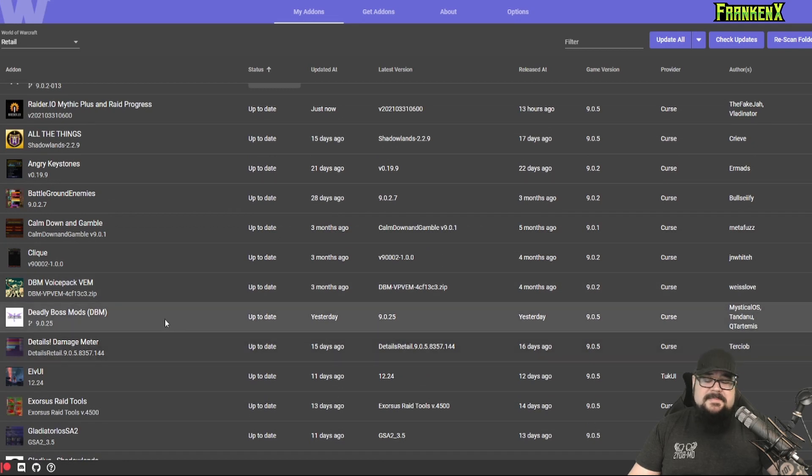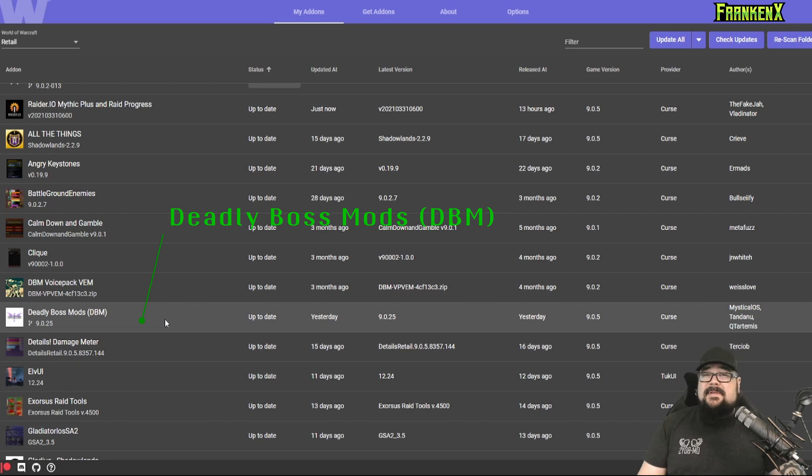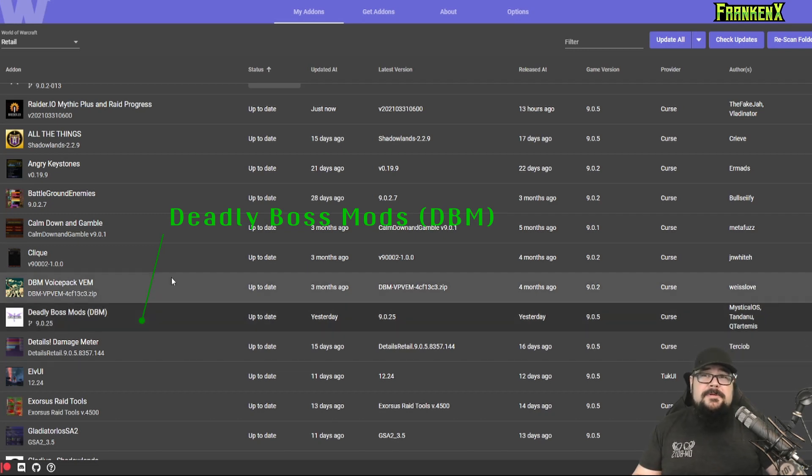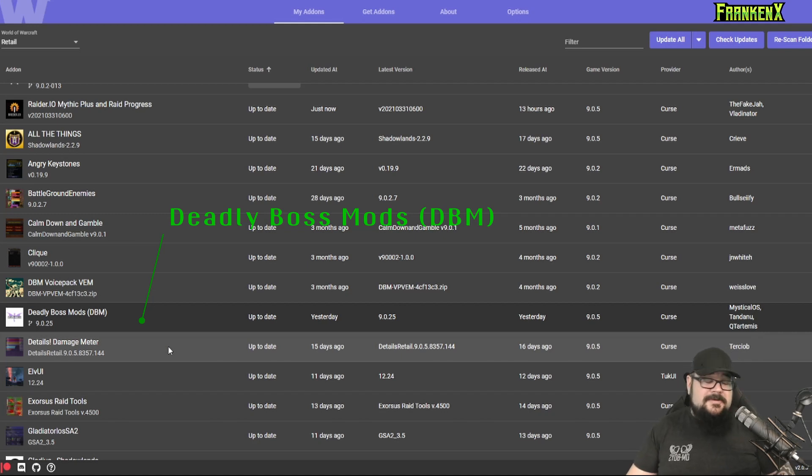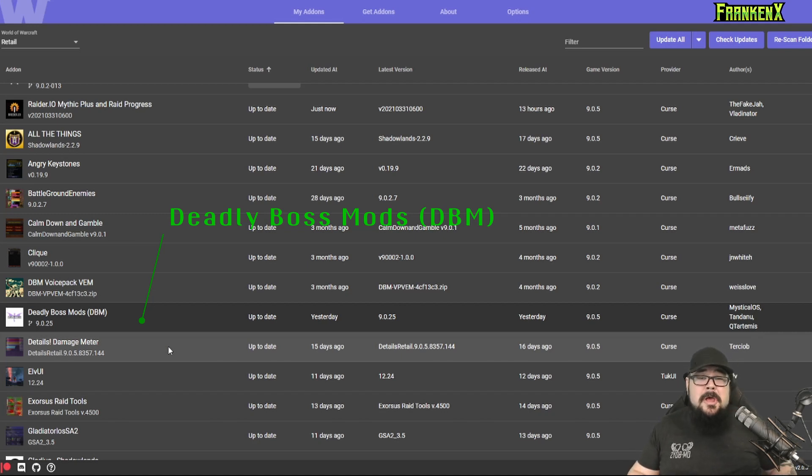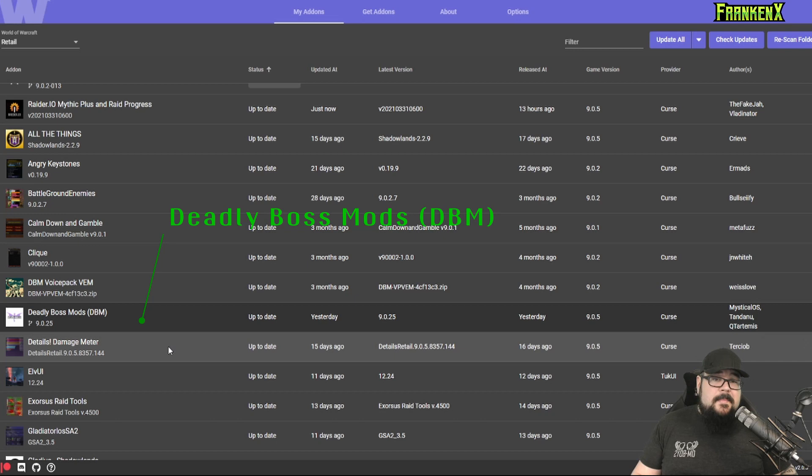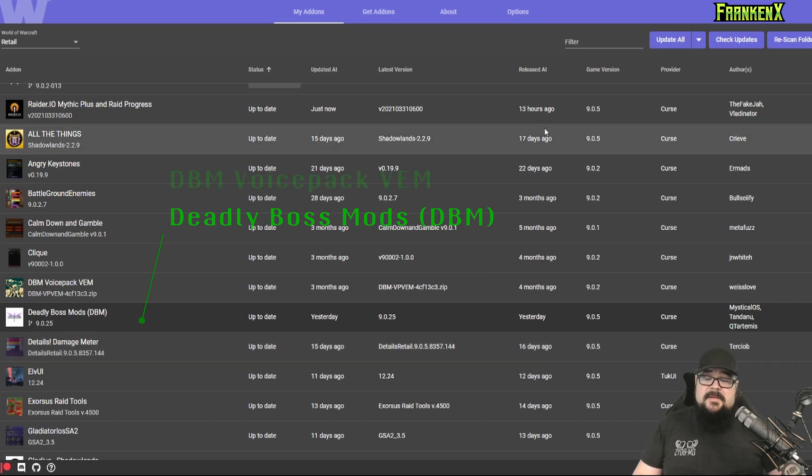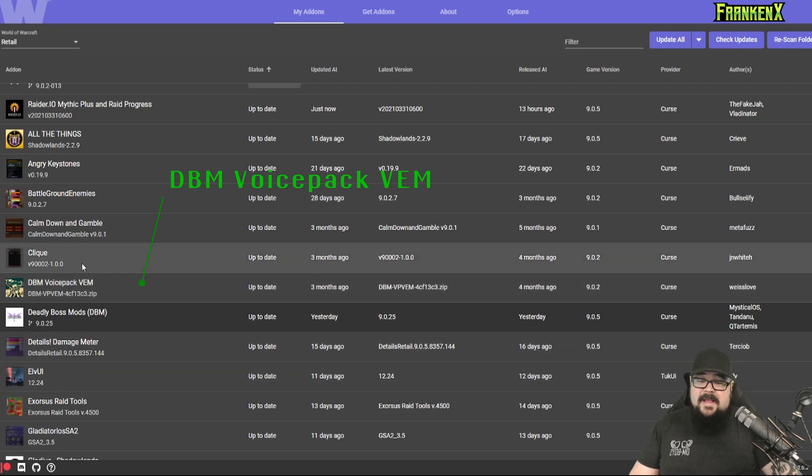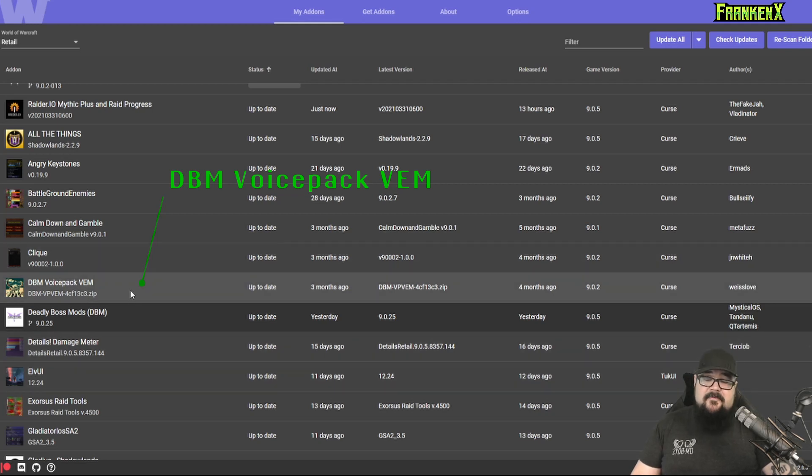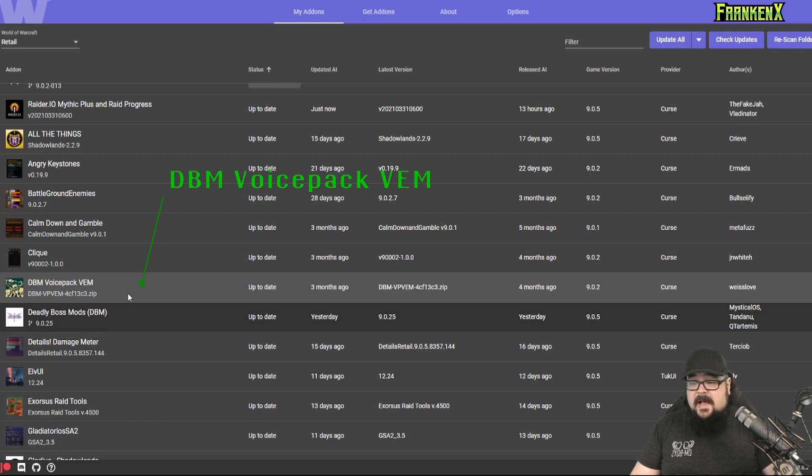After that, Deadly Boss Mods. Now, Deadly Boss Mods, or DBM as we call it, is an add-on that alerts you to mechanics in fights. So if you ever are a person that finds yourself standing in something you shouldn't, or missing a move that you should have made, DBM will warn you. It'll tell you, hey, you need to do this, or this is coming up. Great add-on. Make sure you grab it. There's also voice packs out there. I use DBM voice pack VEM, but I know Hazelnutty has put out a voice pack. If you like Hazel, there's a bunch. It's fantastic.